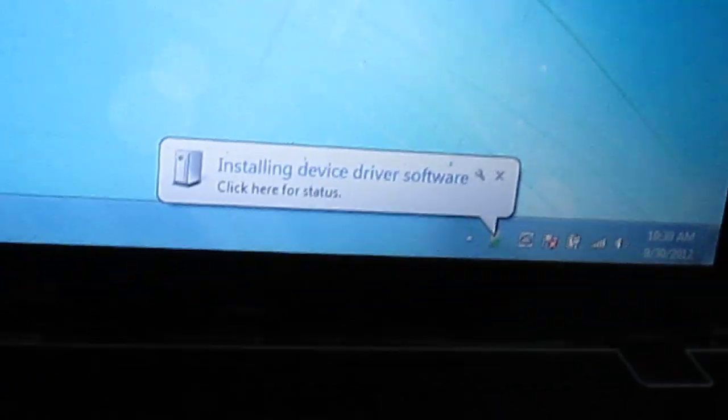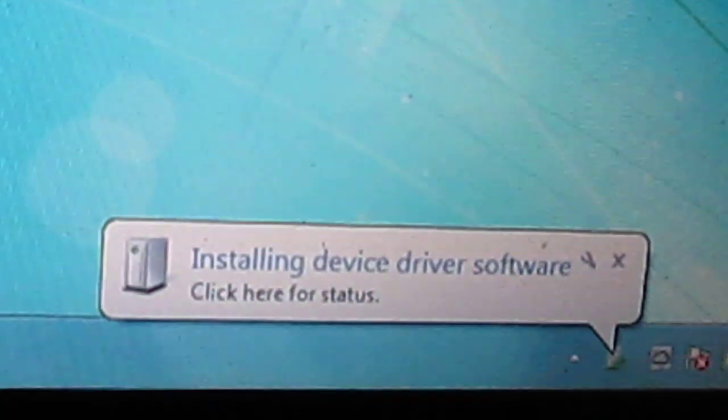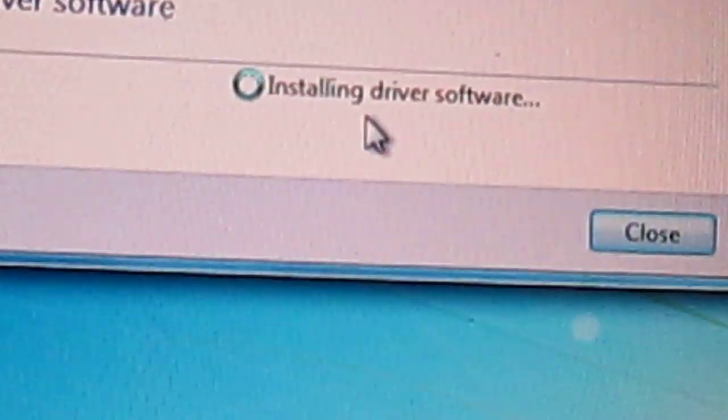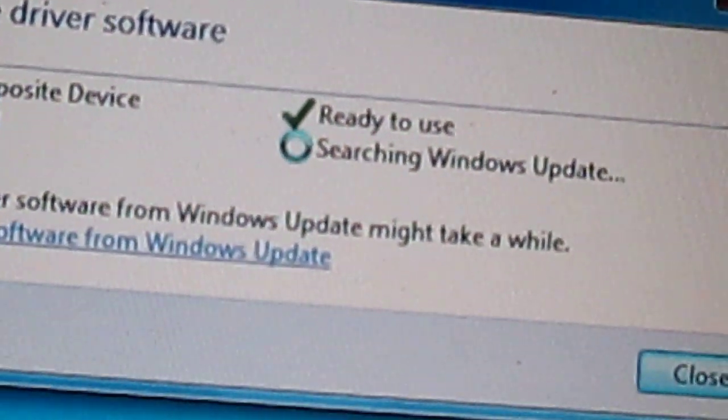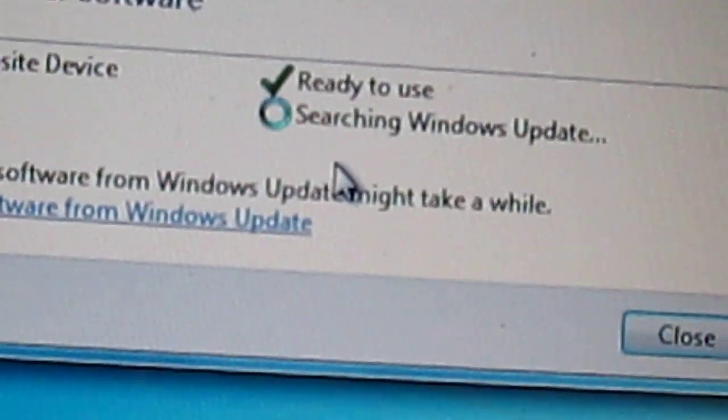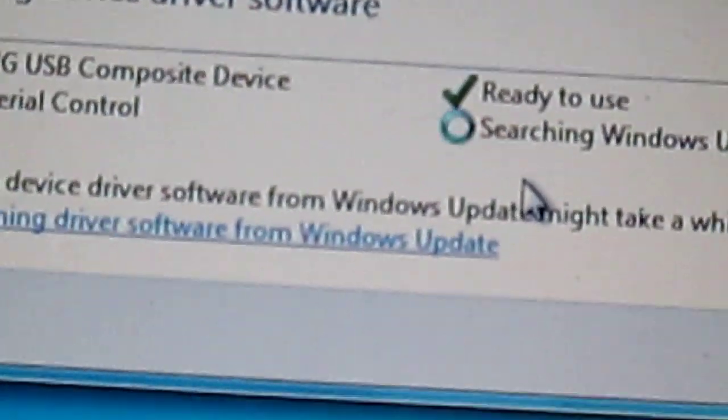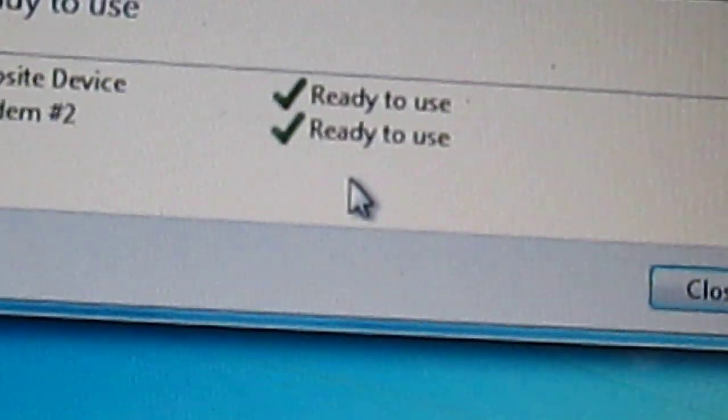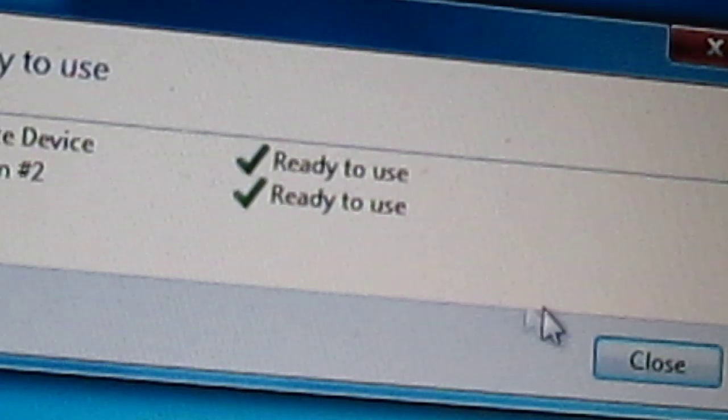After this has been done, again the drivers will be starting to get installed. So as you can see here, the drivers. After this has been done, just remove the USB.